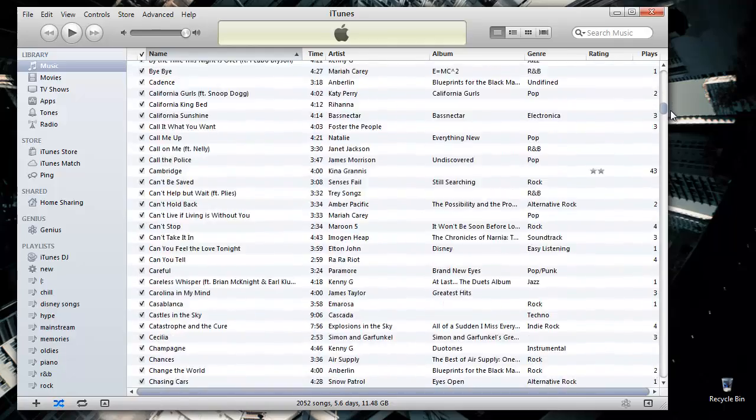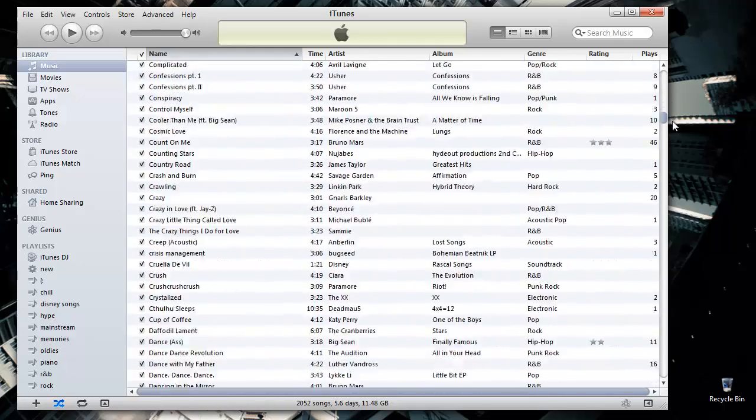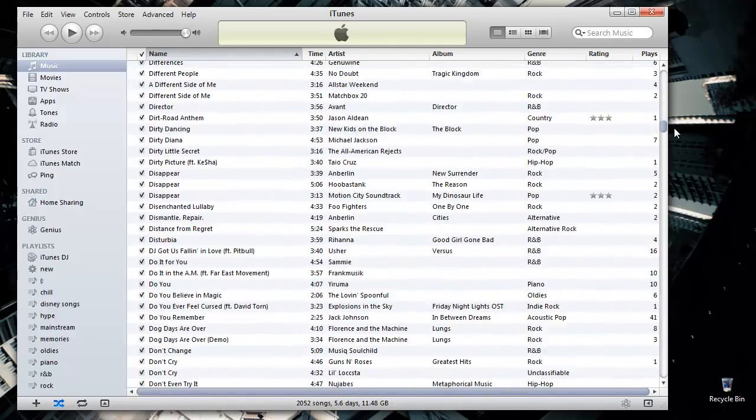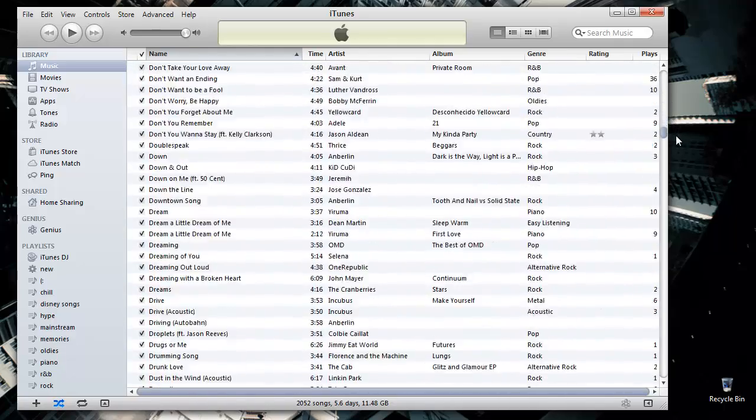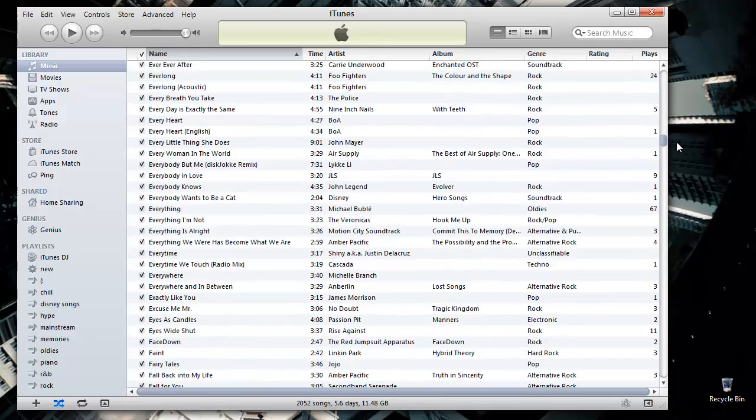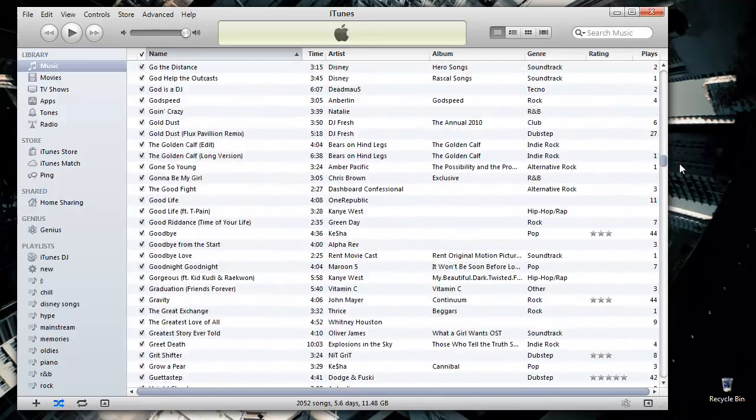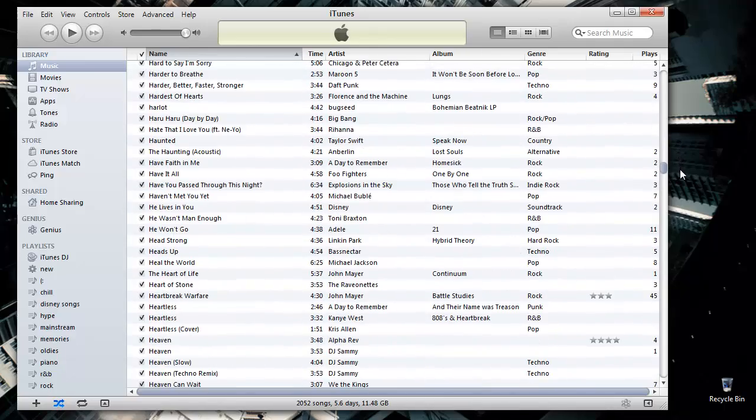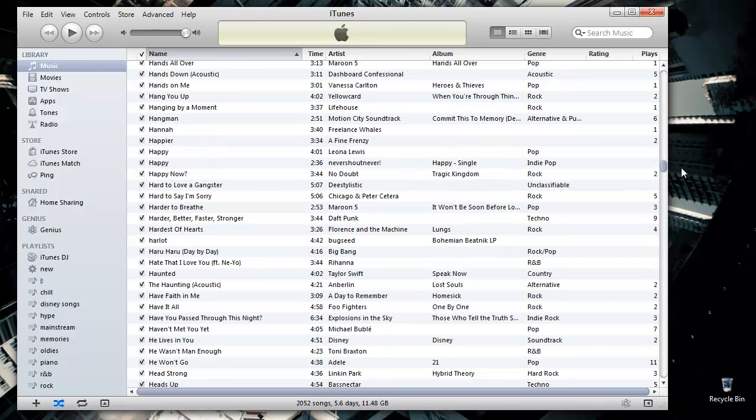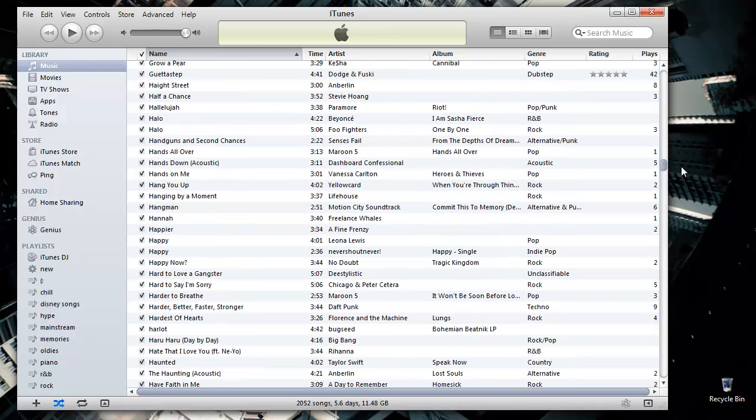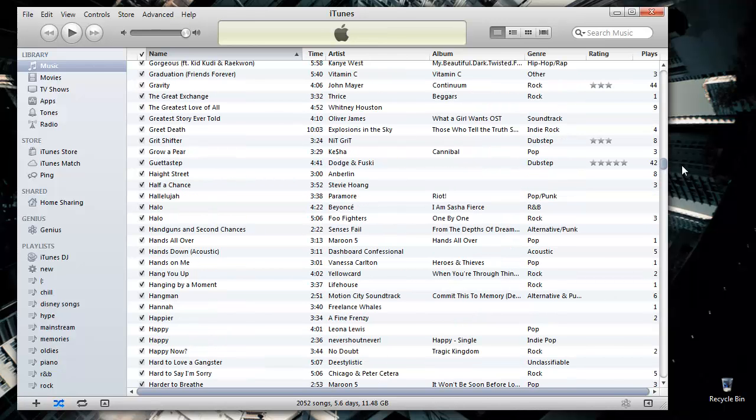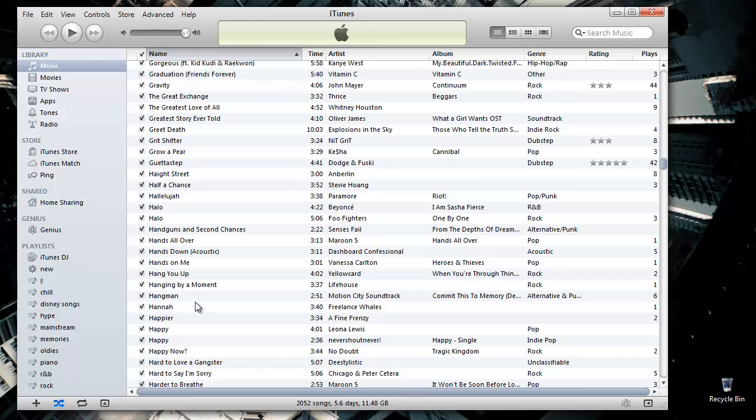To start making your own ringtone, find a song in your iTunes and right-click in order to view the drop-down list of options. You can see here that I'm searching for a song. For the purposes of this video, we'll use Hanging by a Moment by Lifehouse.